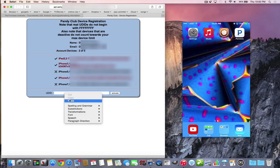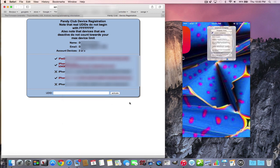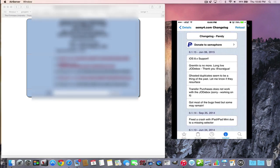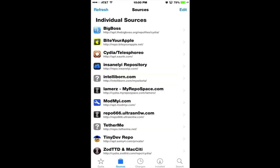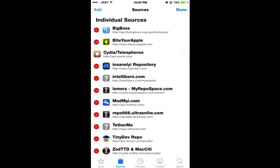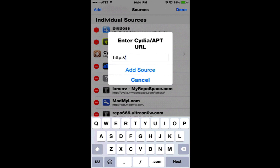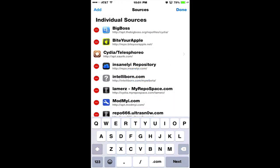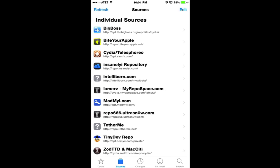When you're in Cydia, you can go to Sources, Edit, Add, and put that source link right in here: apt.semfor.com/private. Then add your source. I already have it in, but it loads up the usual way, and down here you'll see the tweak.